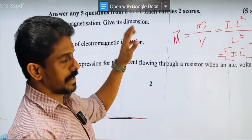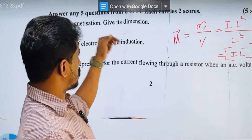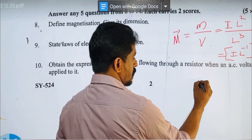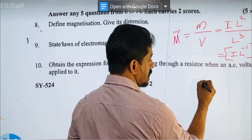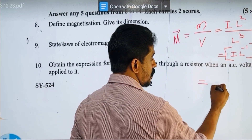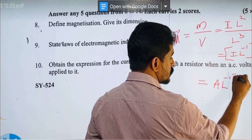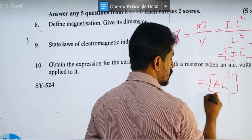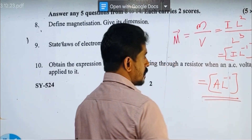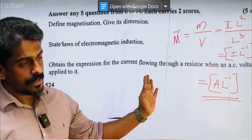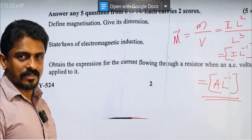The dimension of magnetization — magnetic dipole moment divided by volume — gives A·L⁻¹, where L raised to minus 1 comes from dividing by volume (L³), and current is A. Simple.